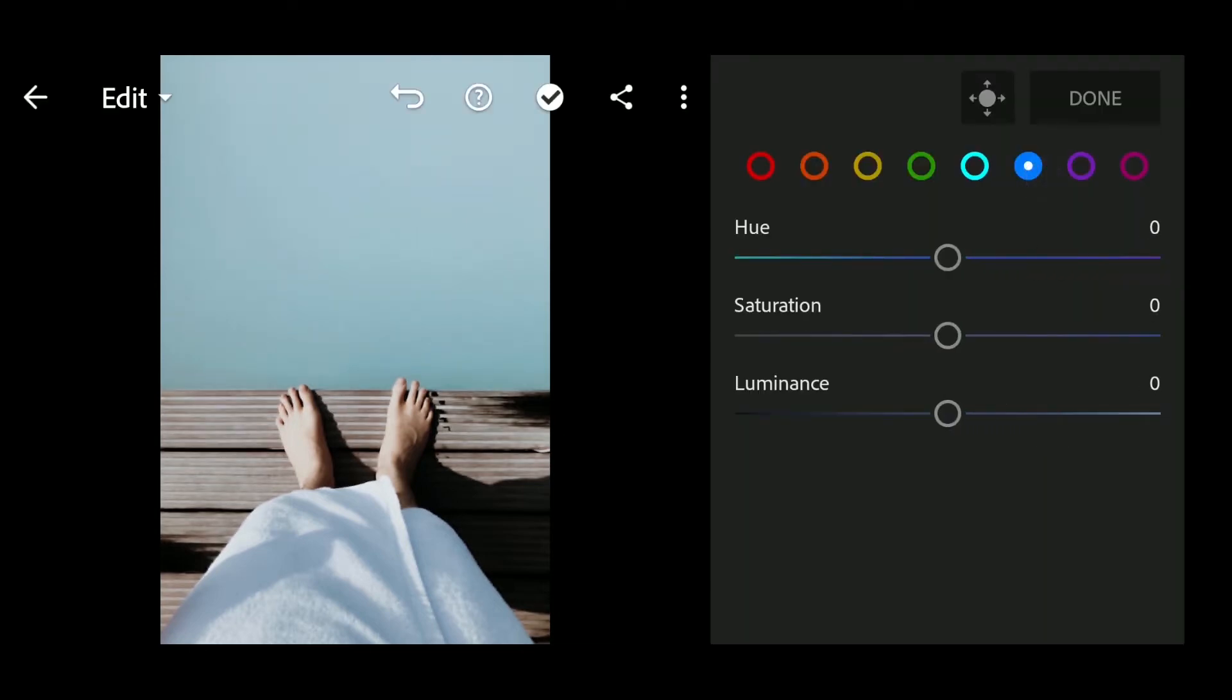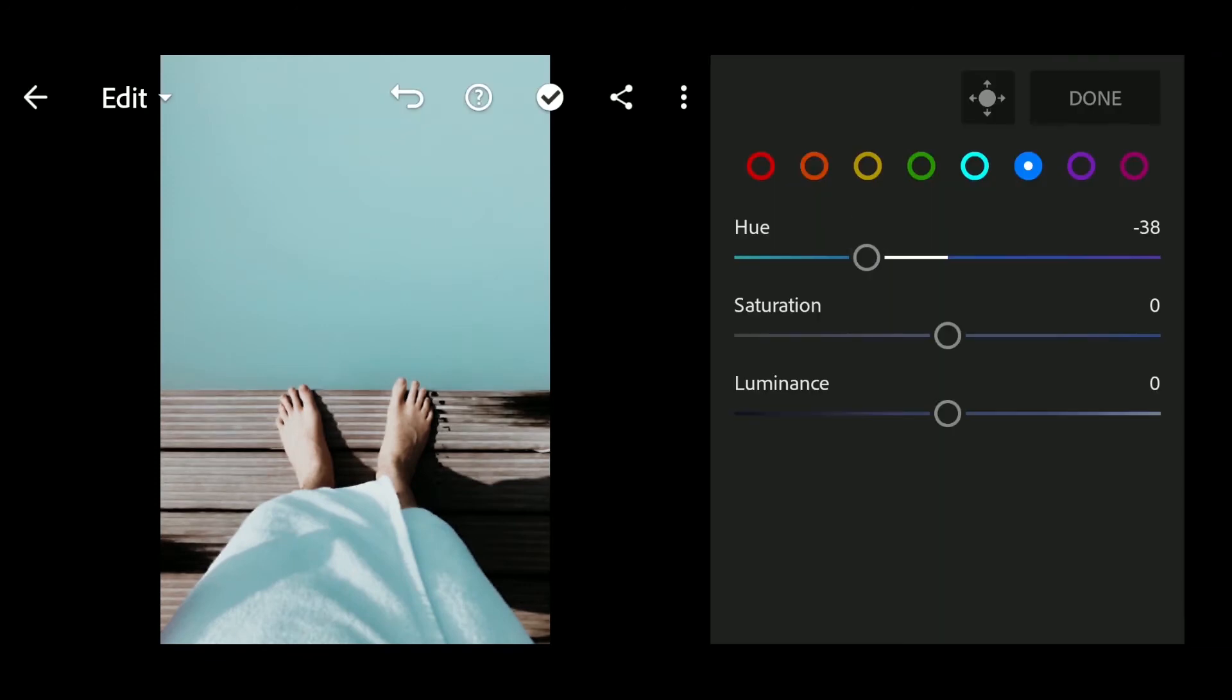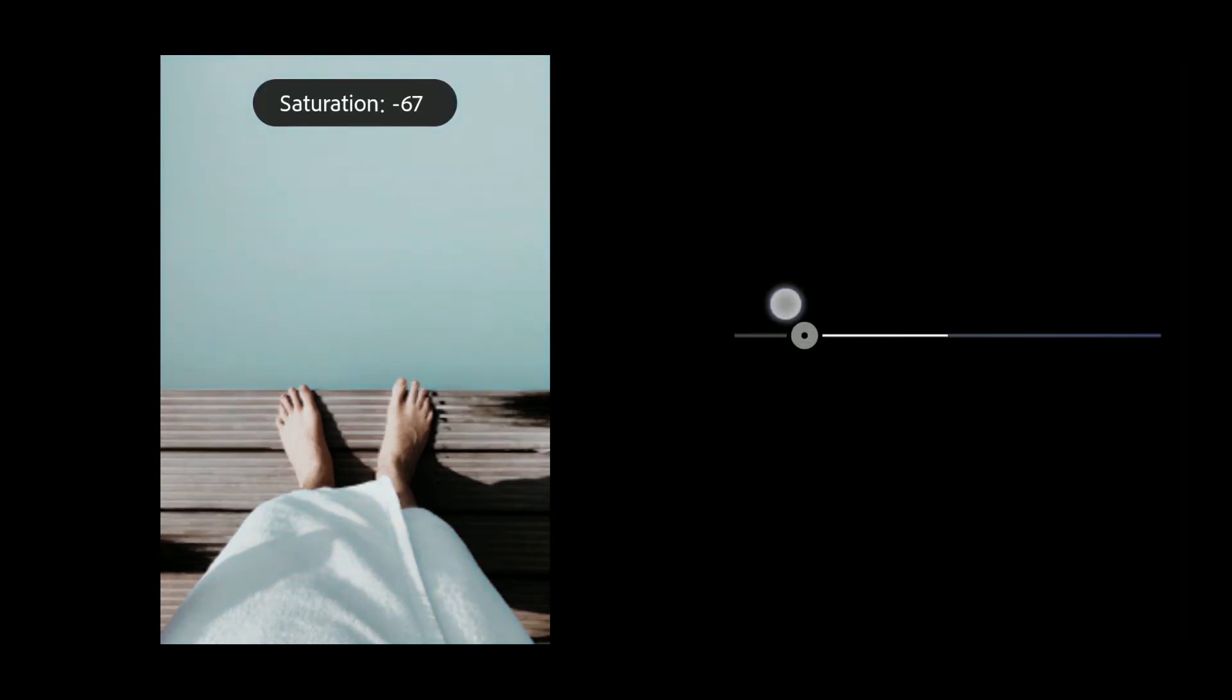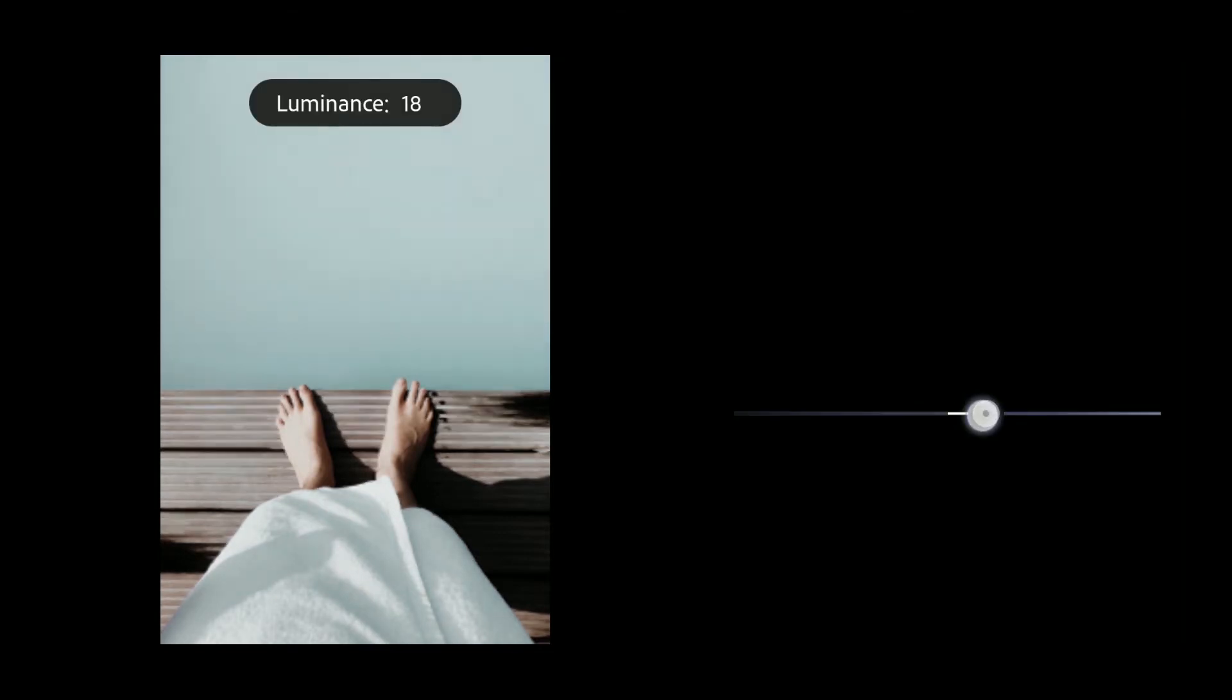Hue to minus 38. Saturation to minus 73. Luminance to 26.